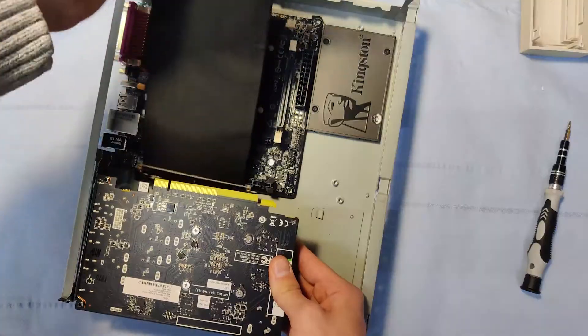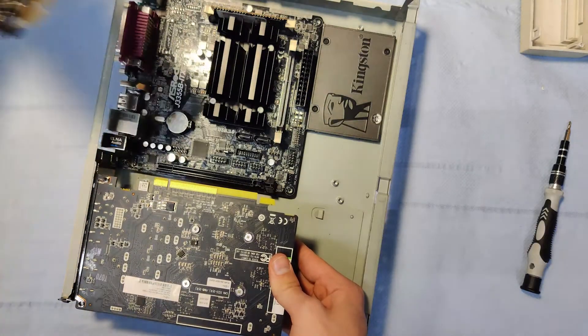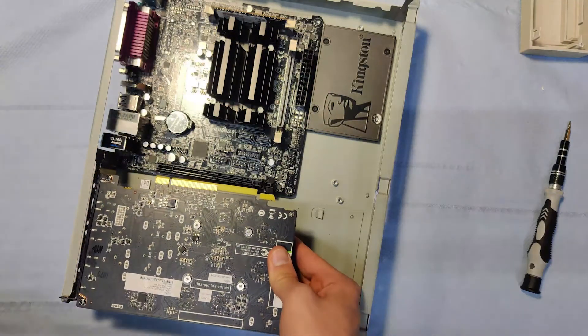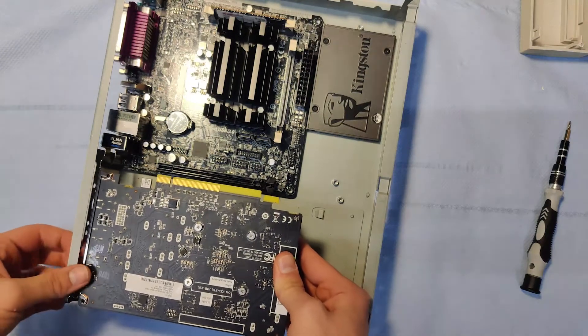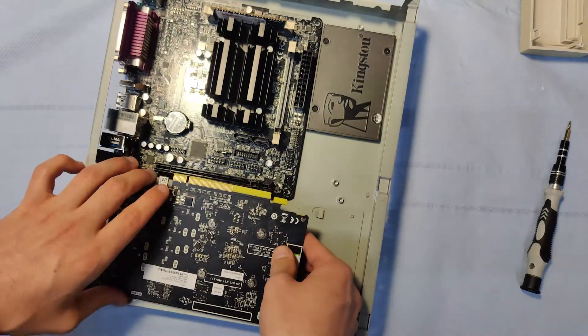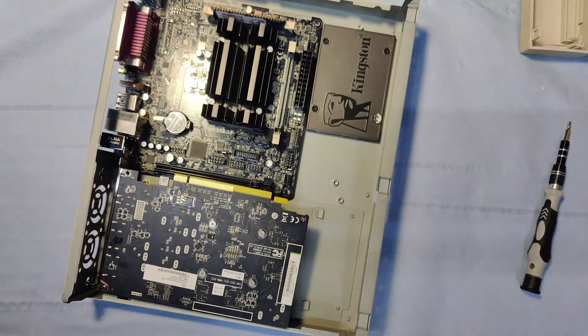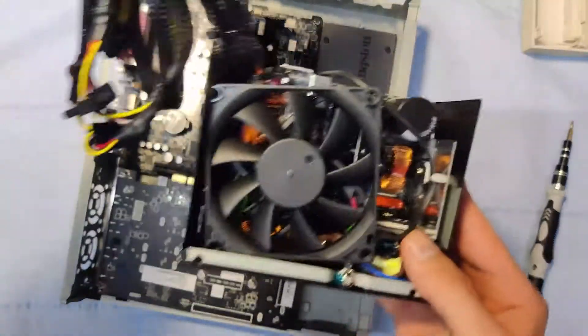With the case now modded and prepared, I had to move on to the one step I was truly dreading in this project. The PSU.